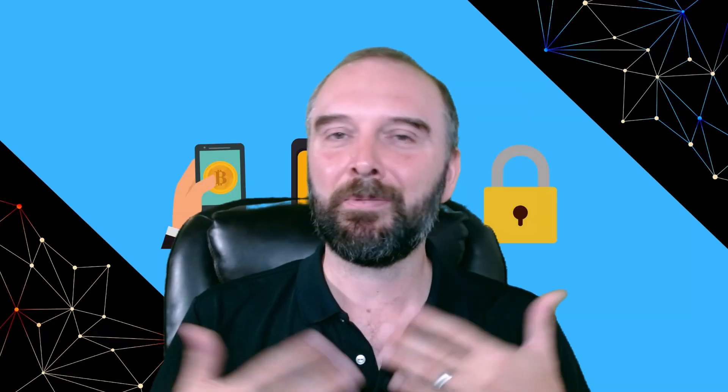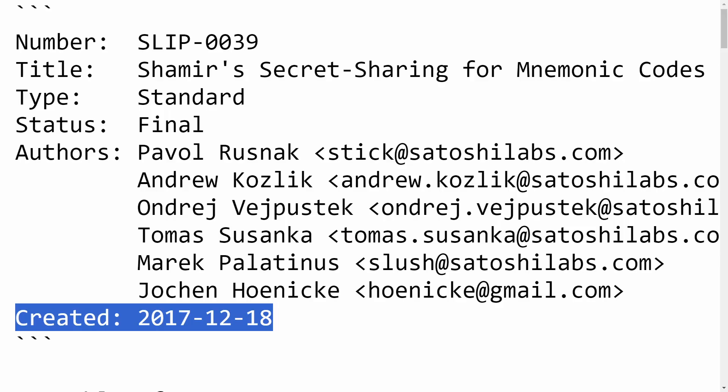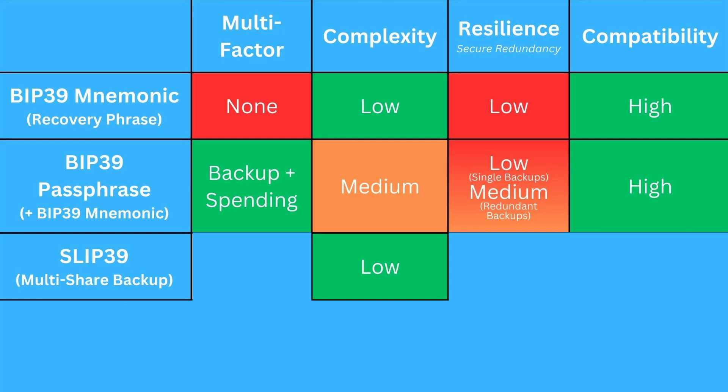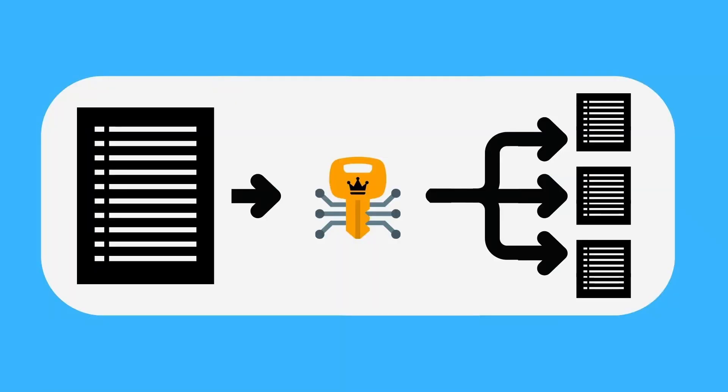The next thing I'll talk about is SLIP39 — a standard that Trezor launched a few years back. They never really got much traction, but they're giving it a big push now with the launch of the Trezor Safe 5. One of the big advantages is it carries over the same simplicity that BIP39 seeds have into a standard that improves some of BIP39's shortfalls. There is an extremely strong checksum, even stronger than what BIP39 uses for 24-word seeds. And even though the SLIP39 word list is shorter, the words are actually more distinctive — harder to confuse with other words on the list.